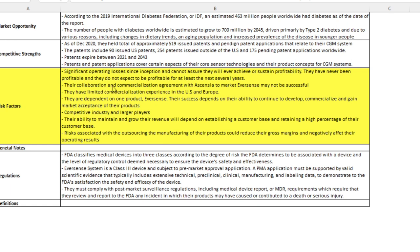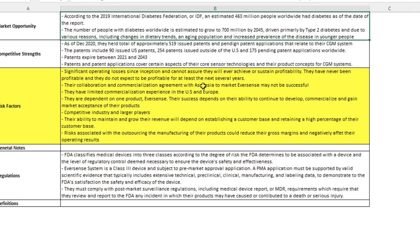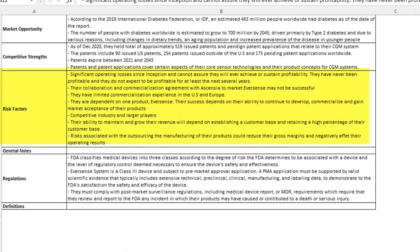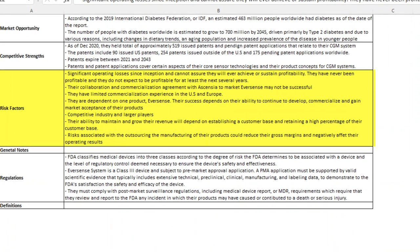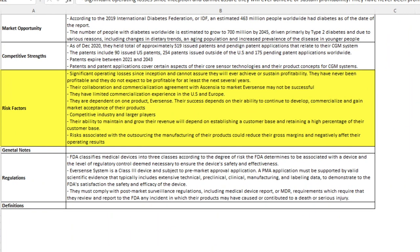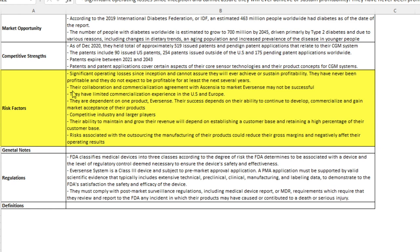Their collaboration and agreement with Ascensia to make Eversense may not be successful, which is true. So they've partnered up with Ascensia and Ascensia is basically going to take care of the marketing for them. It doesn't guarantee that that collaboration will result in success. They have limited commercialization experience in the US and Europe. So they're dependent on Ascensia. Ascensia does have some experience in Europe, but not as much in the US market. We don't know what their exact strategy is for how they're going to market it, but that's a major concern. That's a major risk factor.